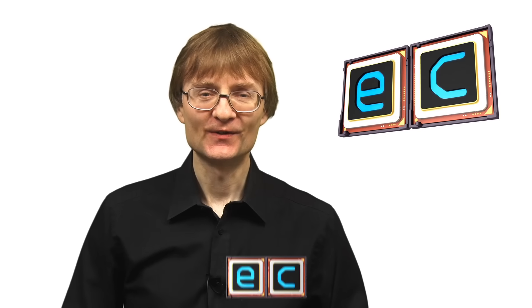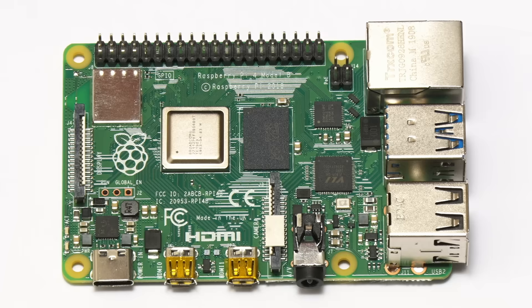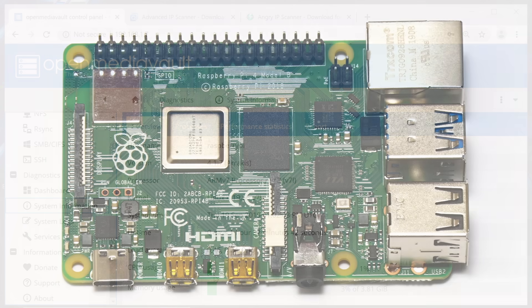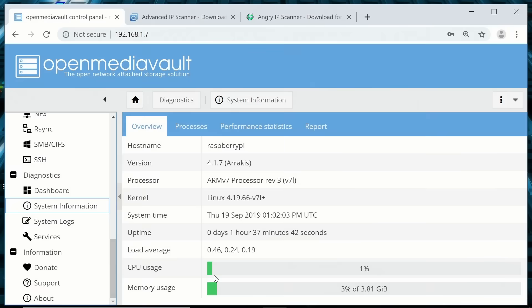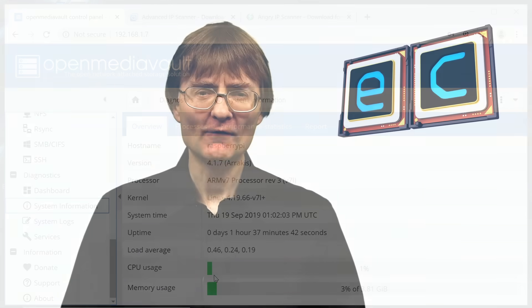Welcome to another video from ExplainingComputers.com. This time I'm going to set up a NAS, a network attached storage solution using a Raspberry Pi 4 and the software OpenMediaVault. So if you're up for some Pi-based file sharing, let's go and get started.